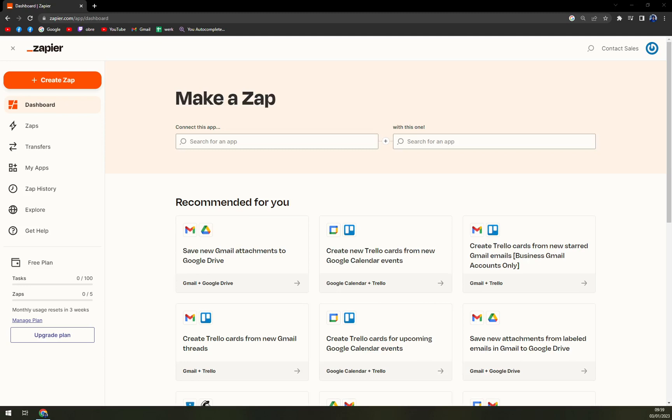Hello guys, my name is Matthew. And in today's video, we are going to integrate Google Calendar with Slack.